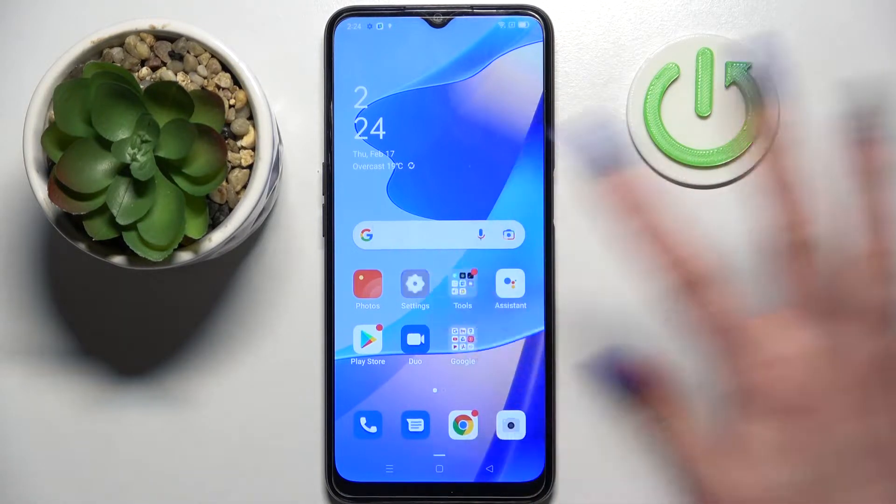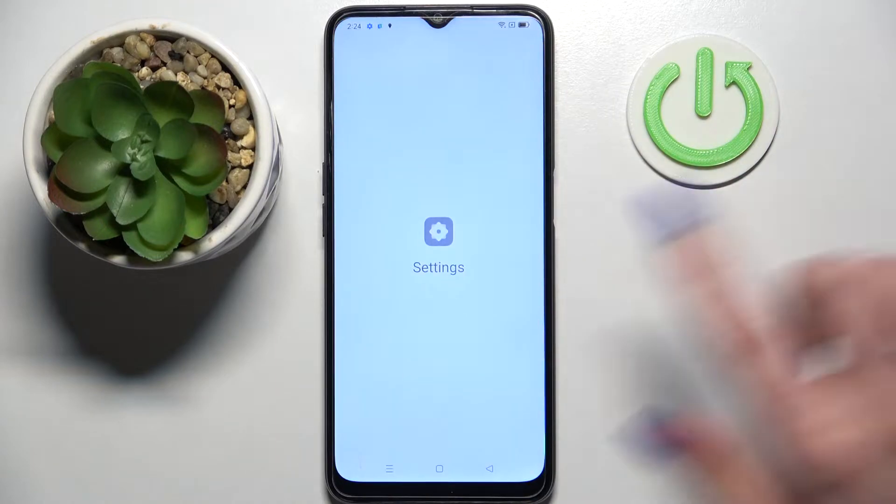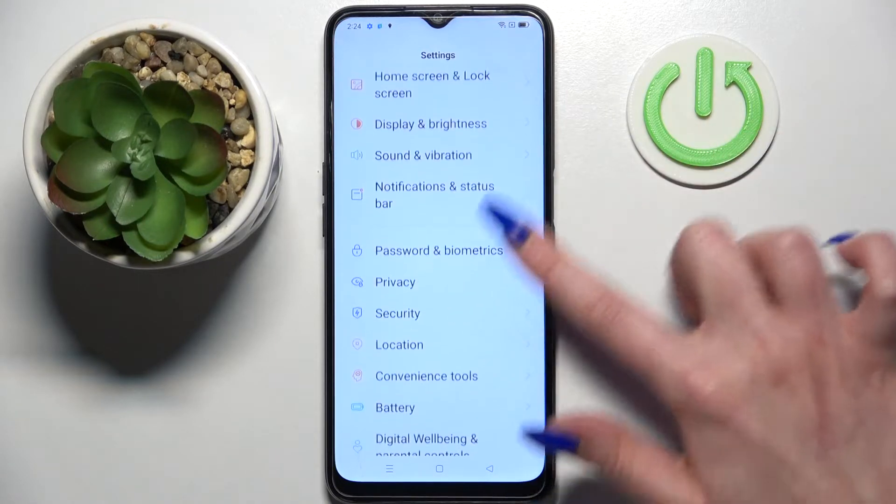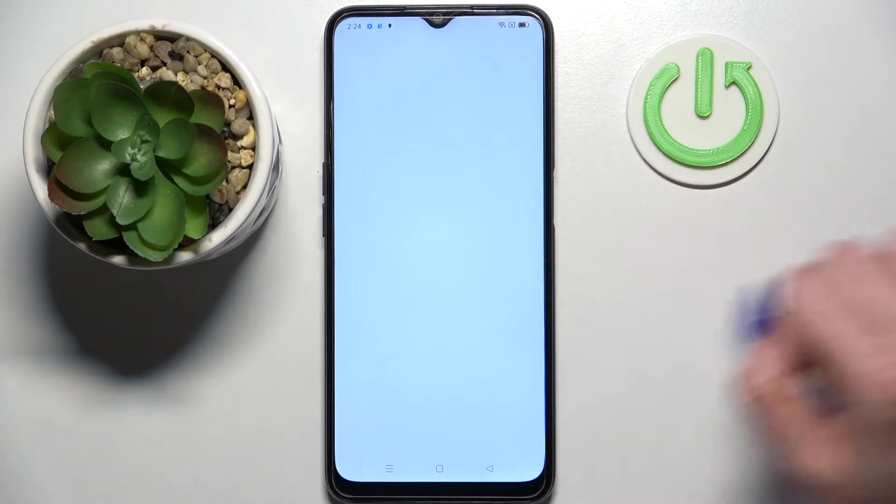First of all, go into Settings. Now you need to scroll down and select Password and Biometrics.